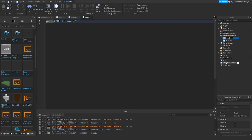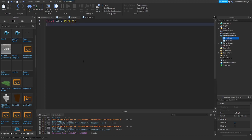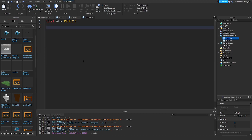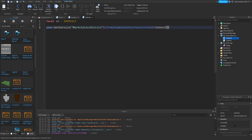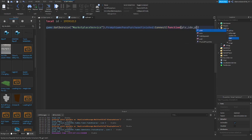Back in our game, insert a Script into ServerScriptService and rename it to 'VIPScript'. Note: there may be another script there from something I cut out — just ignore it. In the script, write: `local id = [paste your VIP game pass ID]`. Then do `game:GetService('MarketplaceService').PromptGamePassFinished:Connect(function(plr, idO, purchased)`.